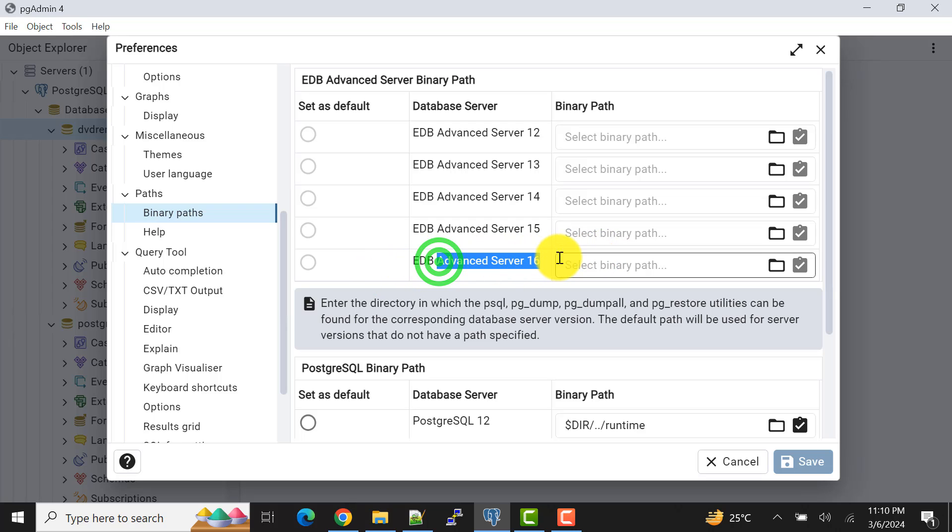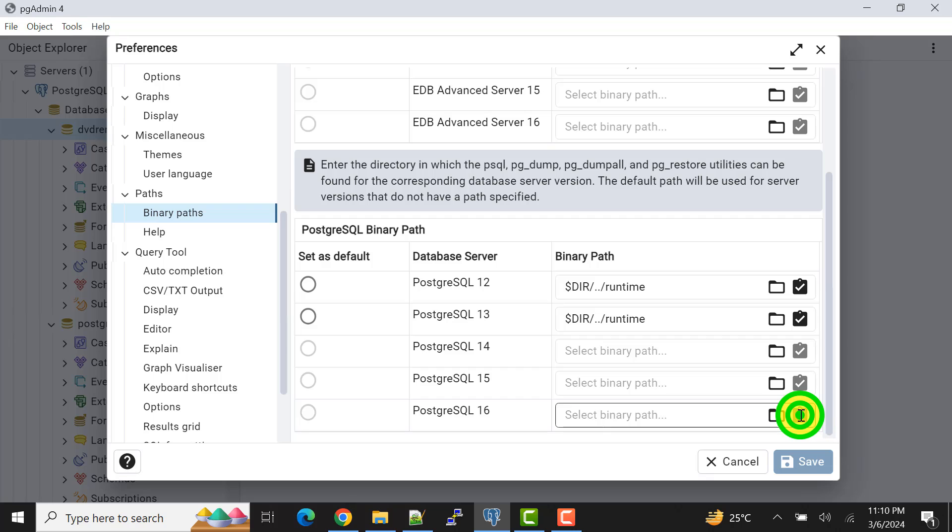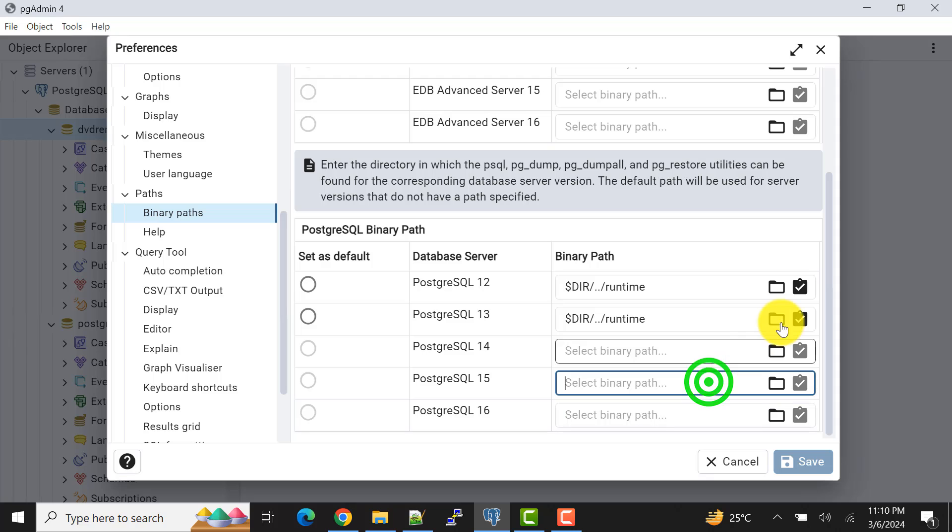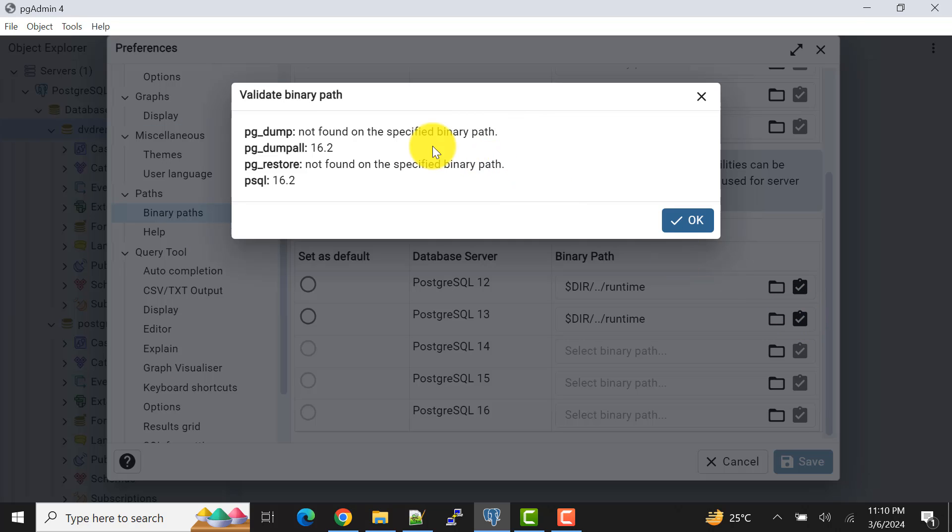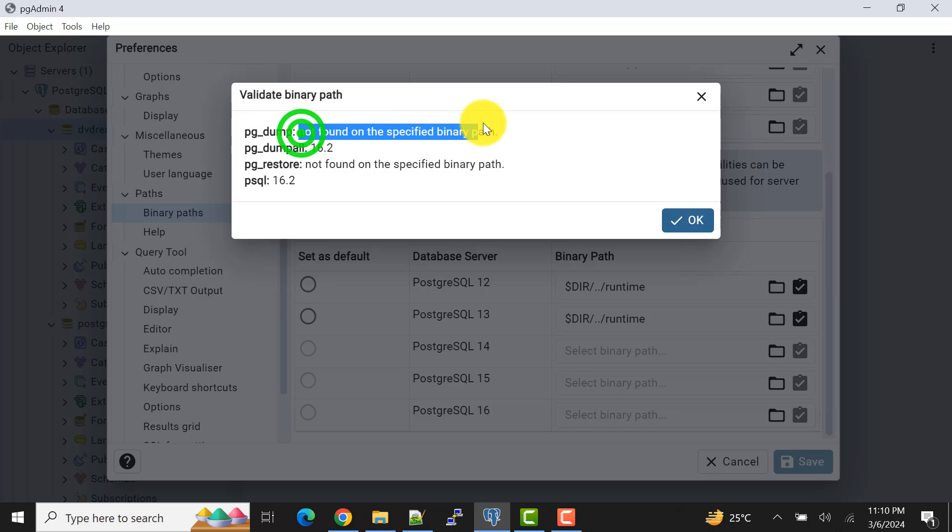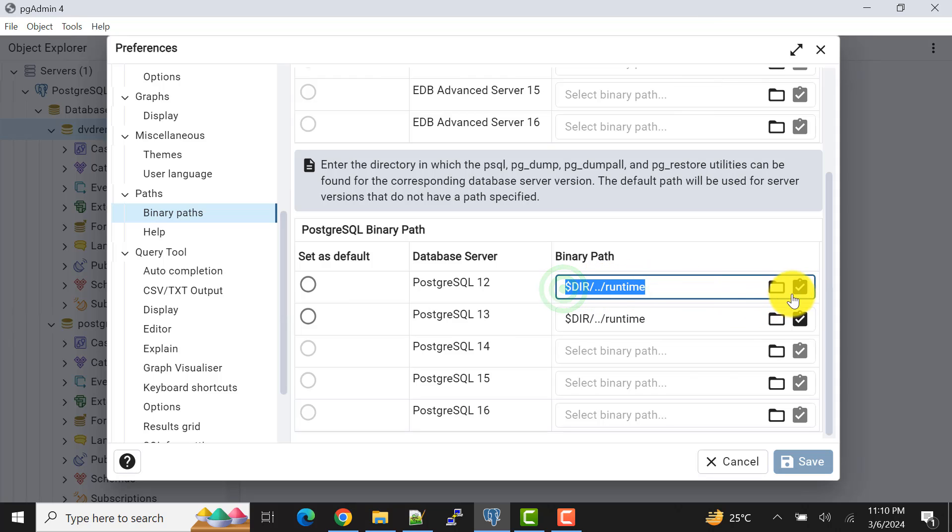So here is the paths. The situation is that our binary path is not set. As we can see here, we are using server 16, PostgreSQL 16 server, but the path is not set. This is not opening because there is no path.